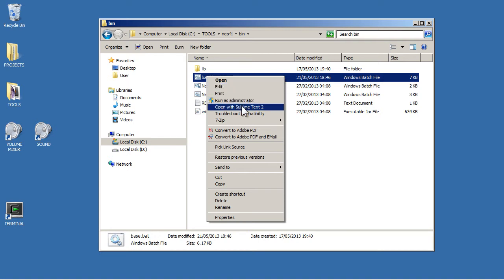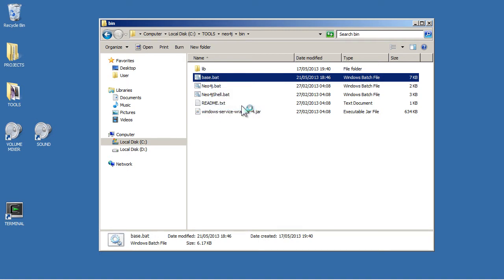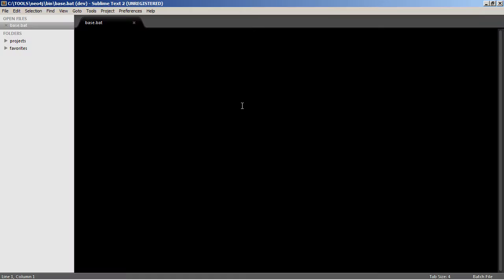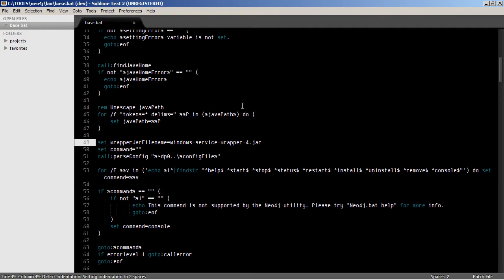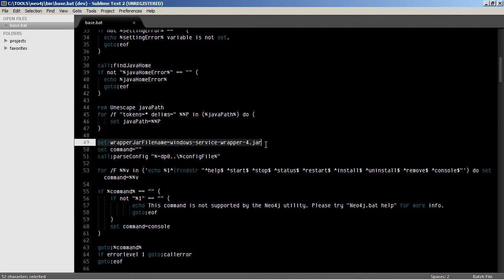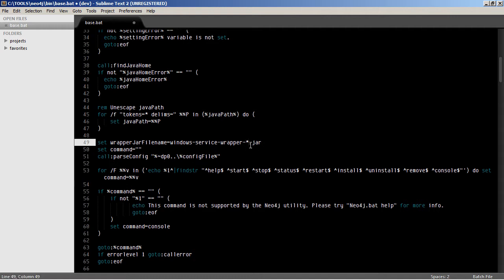In this batch file here, if you open it instead of double clicking it, open it in a text editor. Around line 49, there's this bit here, set wrapper. I've changed mine. Originally it had like a star here, and when it did that, it came up with some error. So I changed it to the actual version number 4 and saved it.